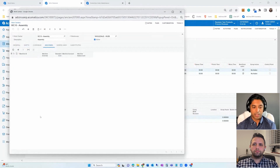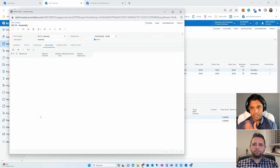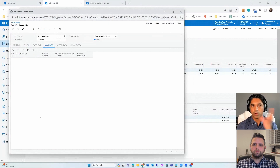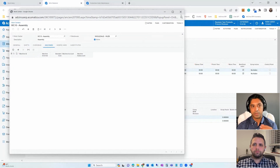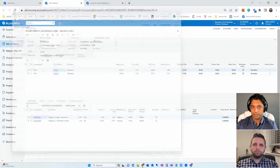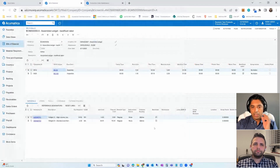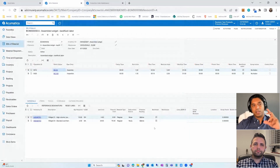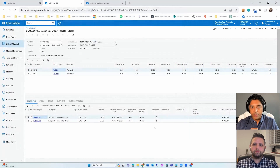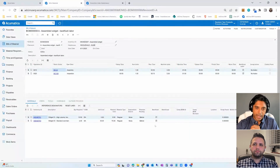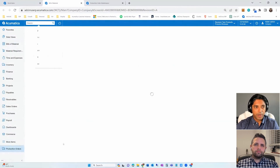Now going into the work center — here's our work center master. We can define crew size or machines being used, back flush material and labor flags, and flag outside process steps — very similar to Business Central, where on the work center card you can identify a subcontracting vendor. We have shifts defined here, with a crew size of one per shift. For a multi-shift operation running two or three shifts, we can create different calendars with different start times.